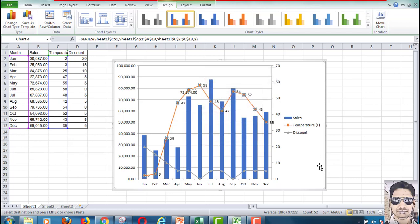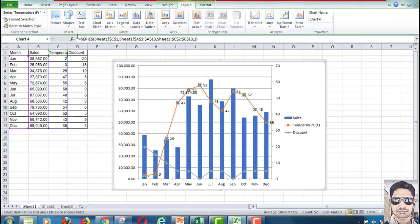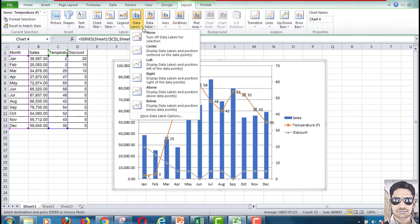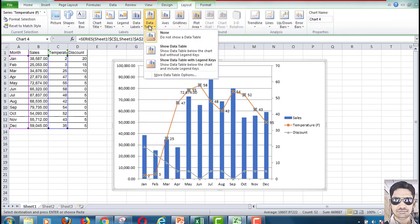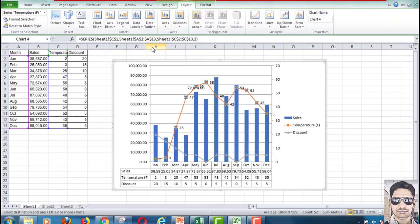If you want to change the layout of the graph or show the data table below the chart, go to Layout. In Layout you will find that option, and in this manner you can show the data table below the chart.